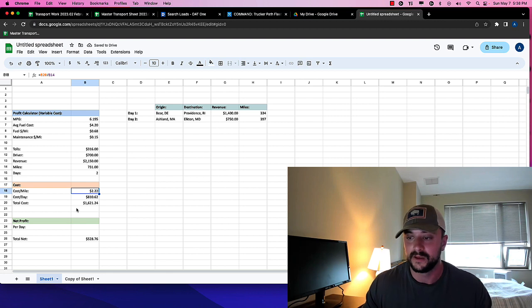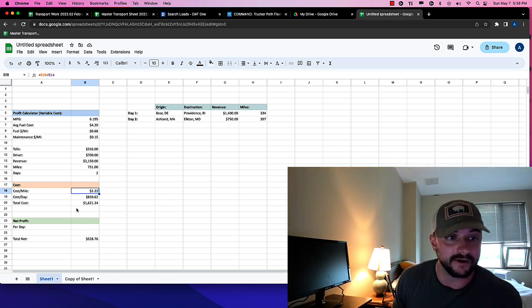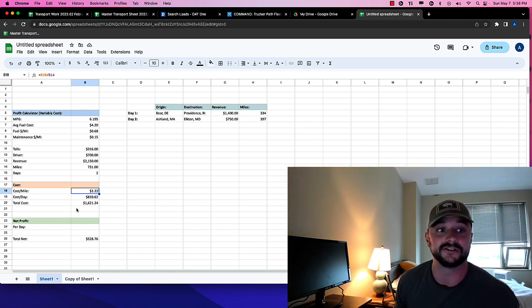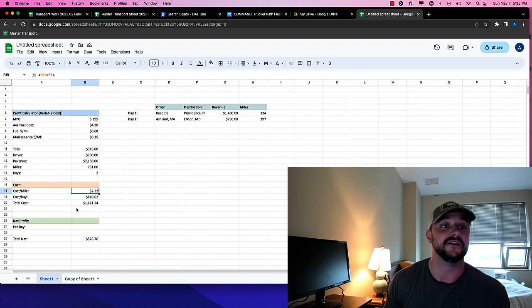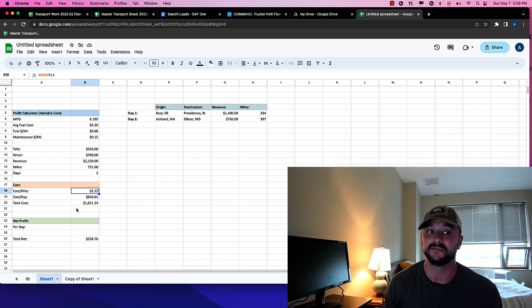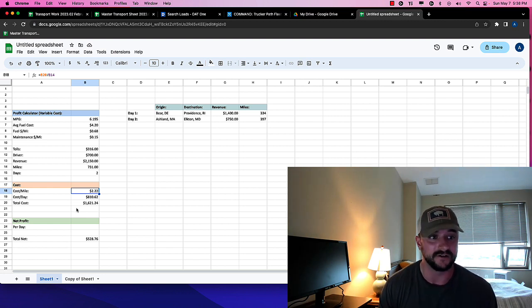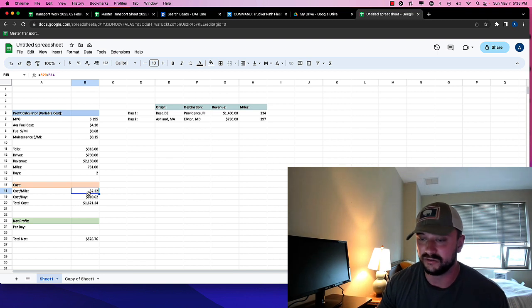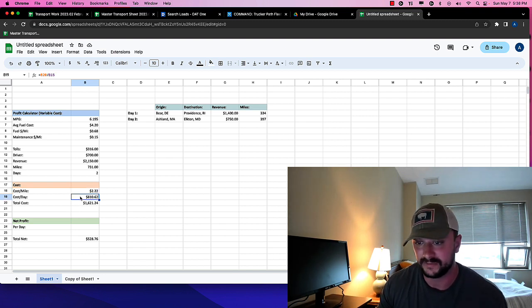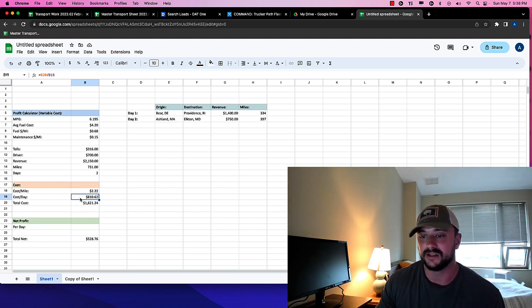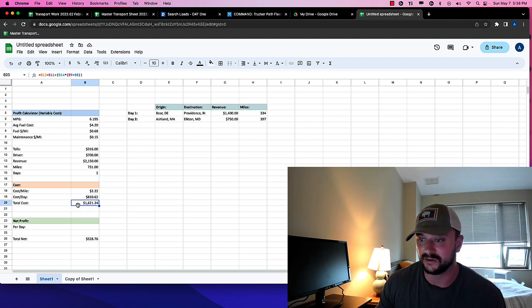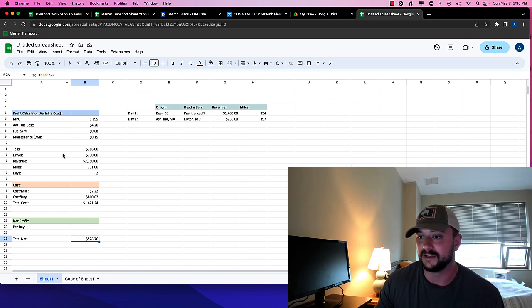So in a variable cost, just variable, no fixed cost, no cost of the truck, no cost of the insurance, the rent, you know, whatever you want to pay yourself after this is $2.22 a mile. Then the cost per day is $810. And the total cost is $1,621. So basically, you know, after the trip up and back, we've made $528.